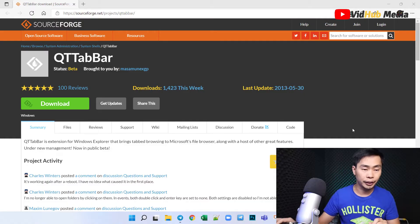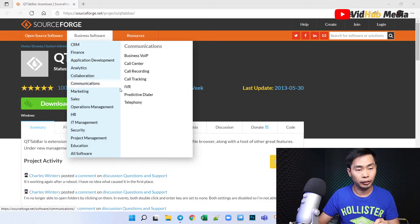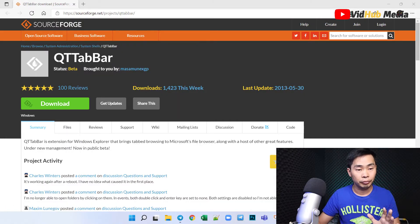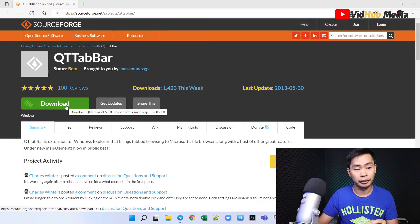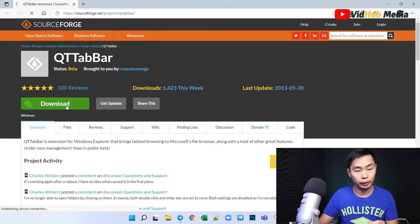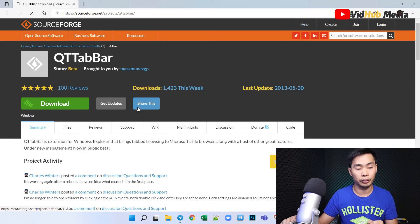I have a link in the description. You can download here, it's called Qt Tab Bar. Let's download and install together. Just click download.